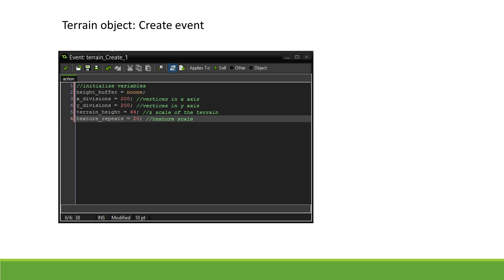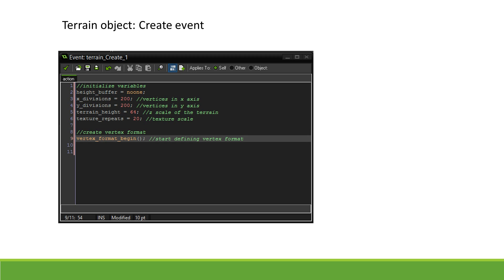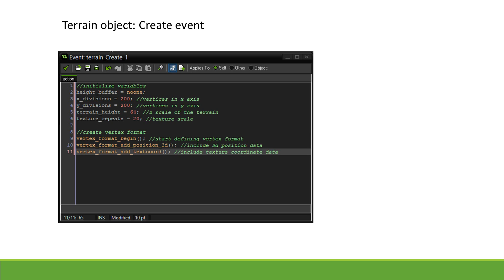The next step is to create a vertex format. This will determine what data can be stored in our mesh to represent our data. We start by indicating we are defining a new format by calling VertexFormatBegin.